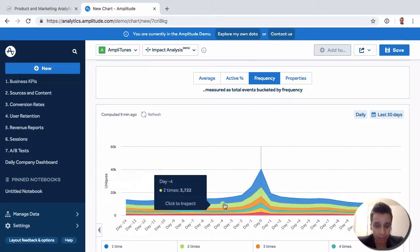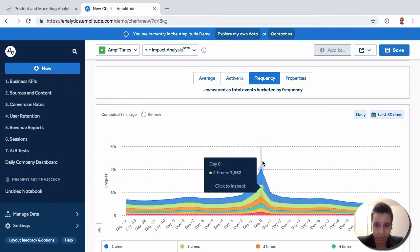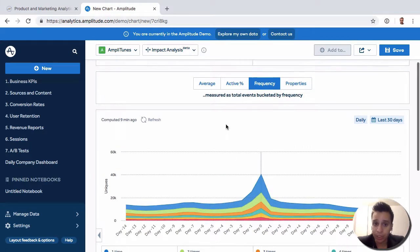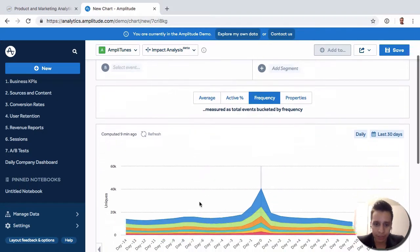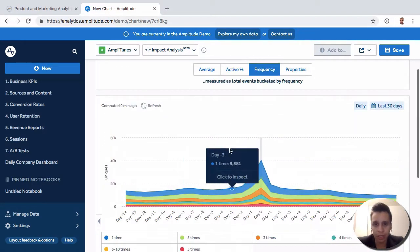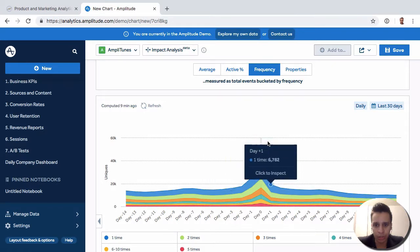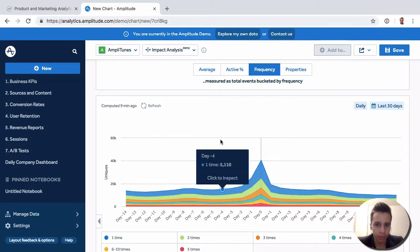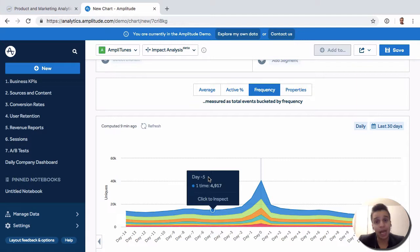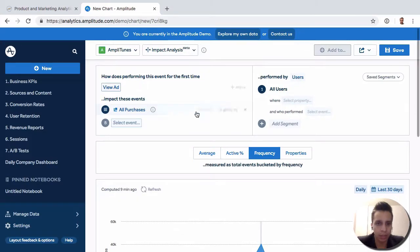Then we can look at properties, maybe a specific property of this event. This starts to give a little more causal relationship between a specific event and how things change after that event happens versus how things were before that event happens. That's the essence of the Impact analysis.